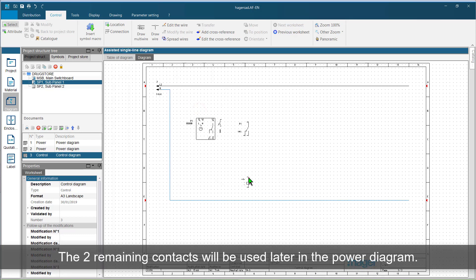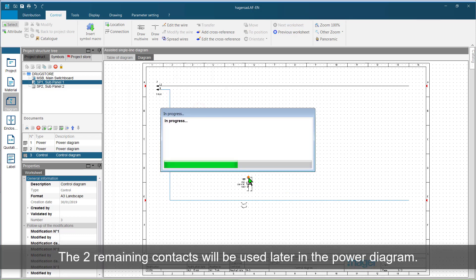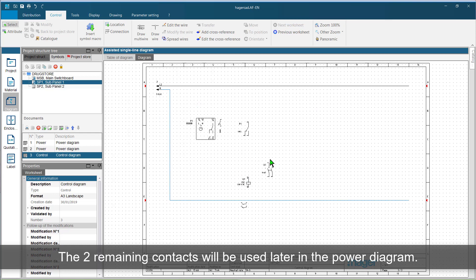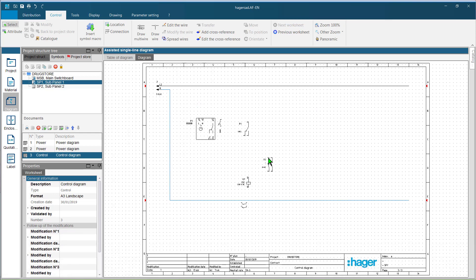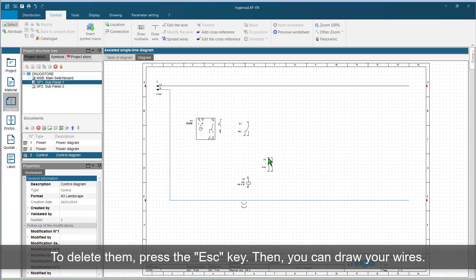The two remaining contacts will be used later in the power diagram. To delete them, press the escape key. Then, you can draw your wires.